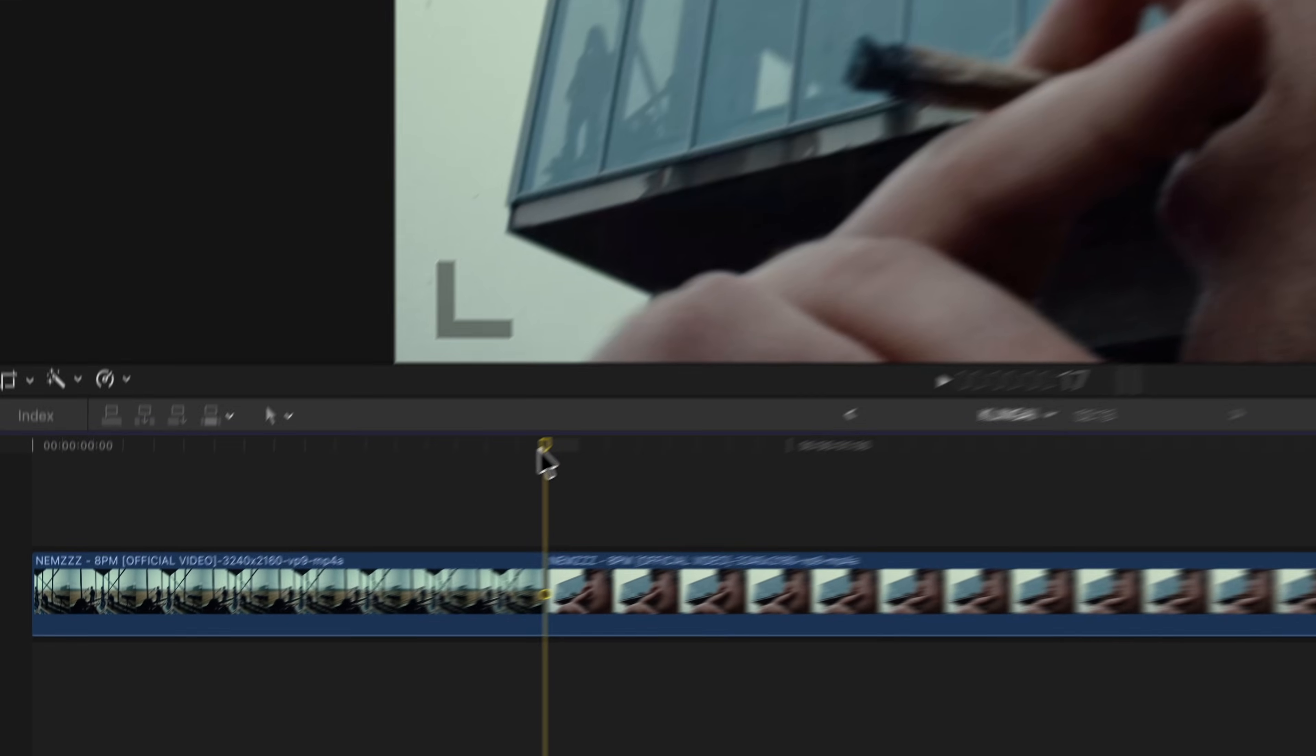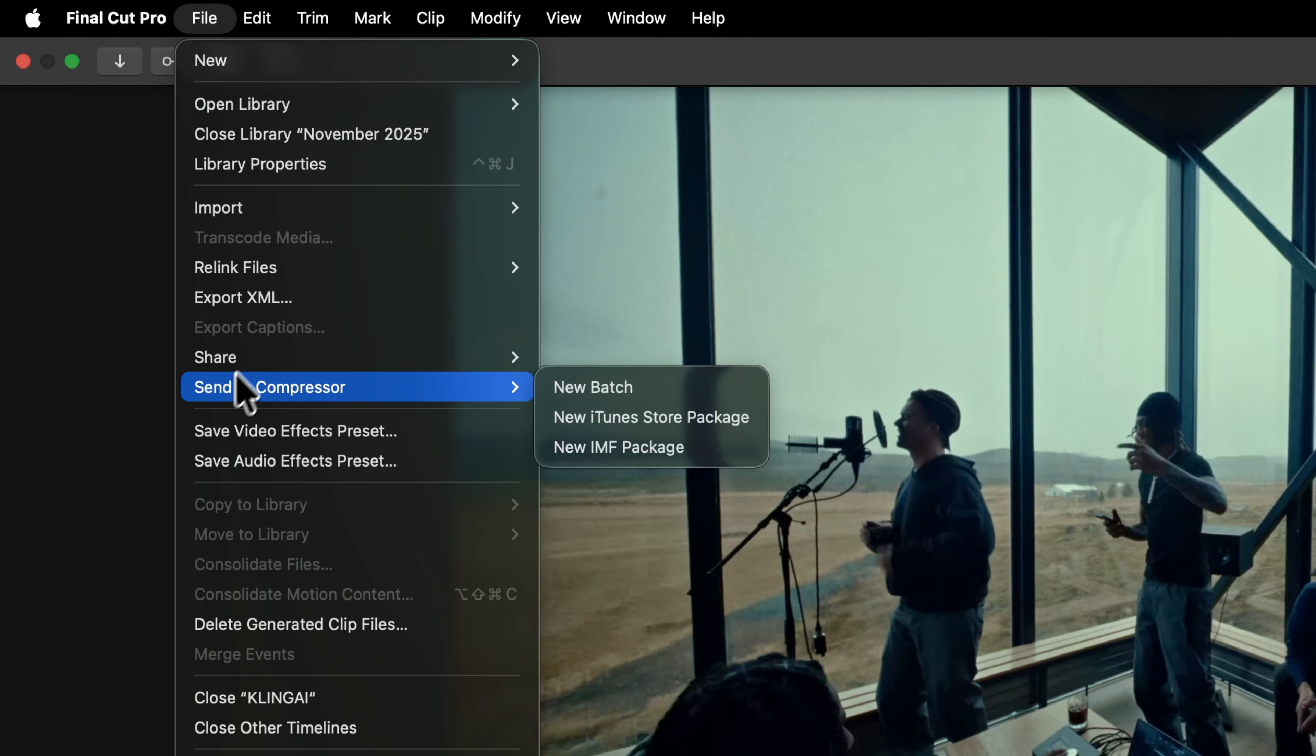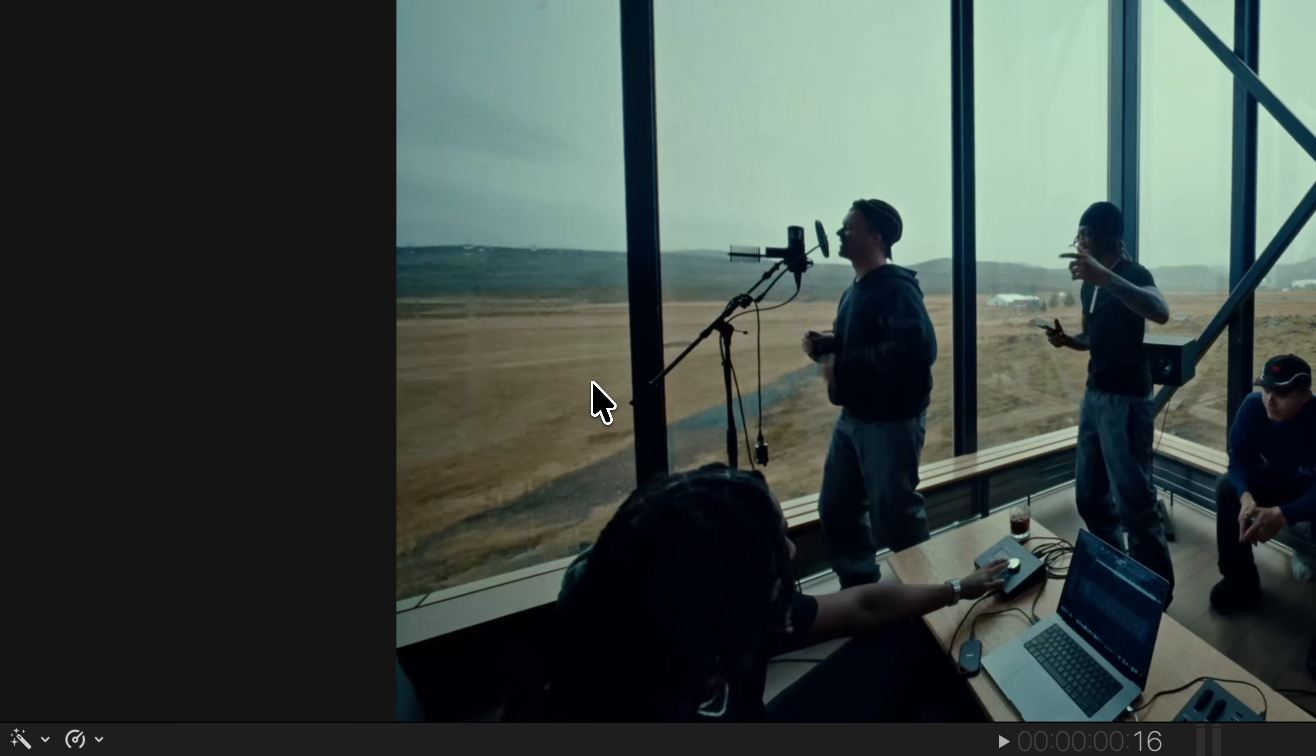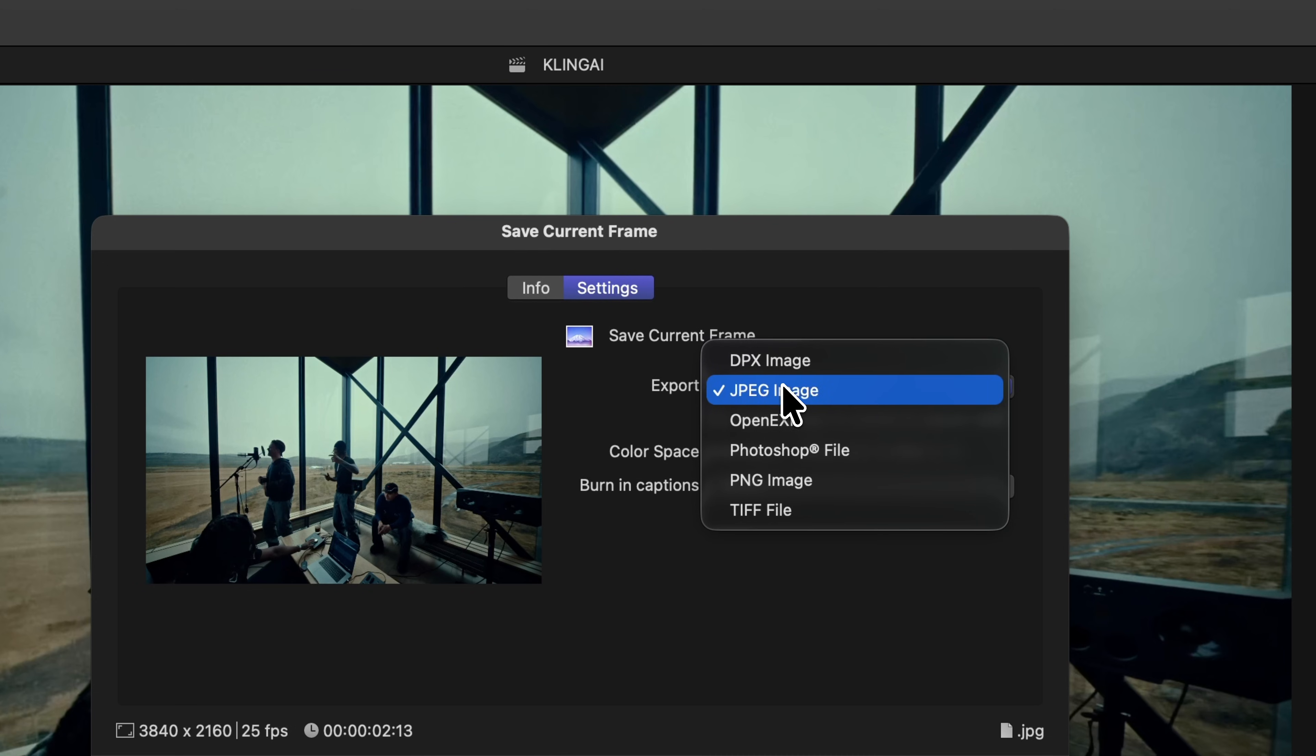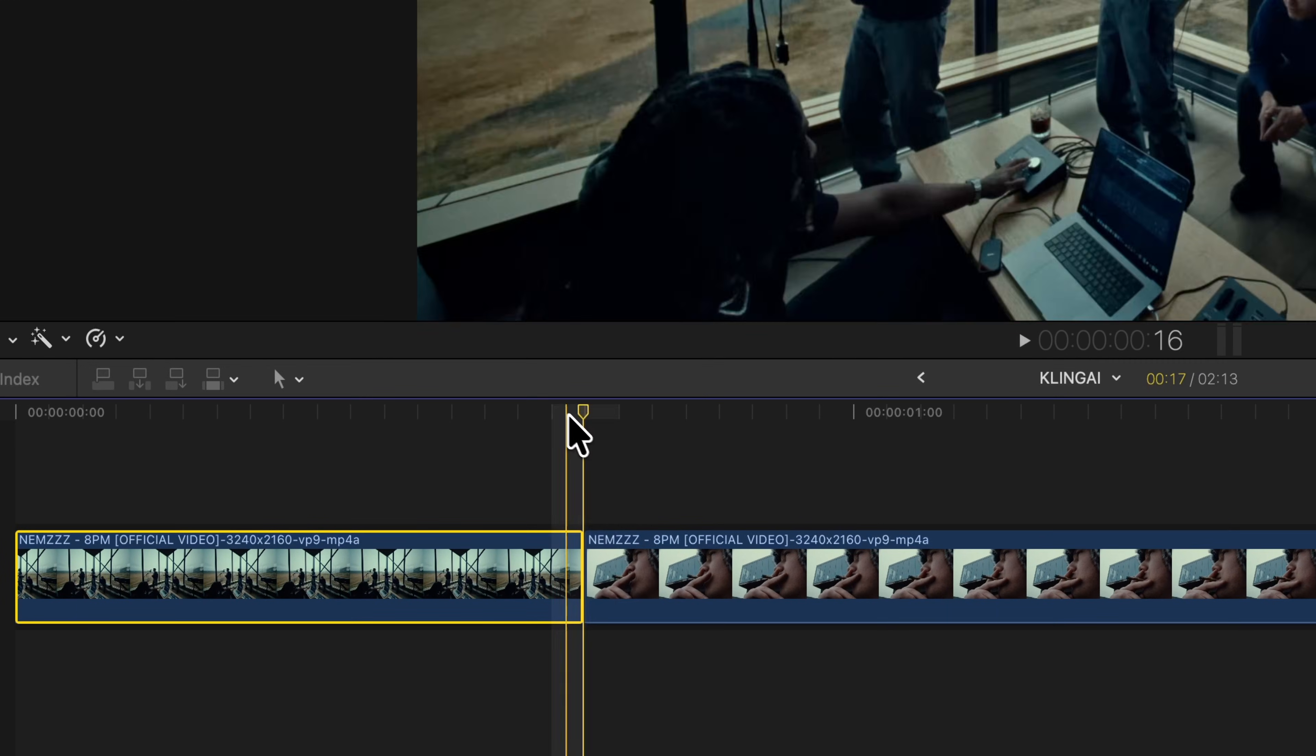So what I want to do is go to that first clip here, go to File at the top, and I'm going to go to Share and click on Save Current Frame. You want to make sure you export this as a JPEG image.